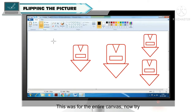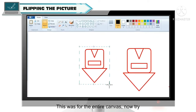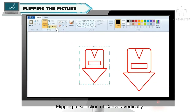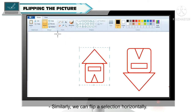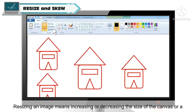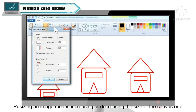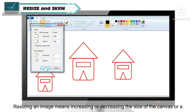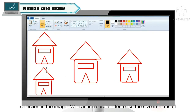Now we will flip the whole canvas vertically like this, as shown on the screen. And here we can increase or decrease the size of any image in two ways.